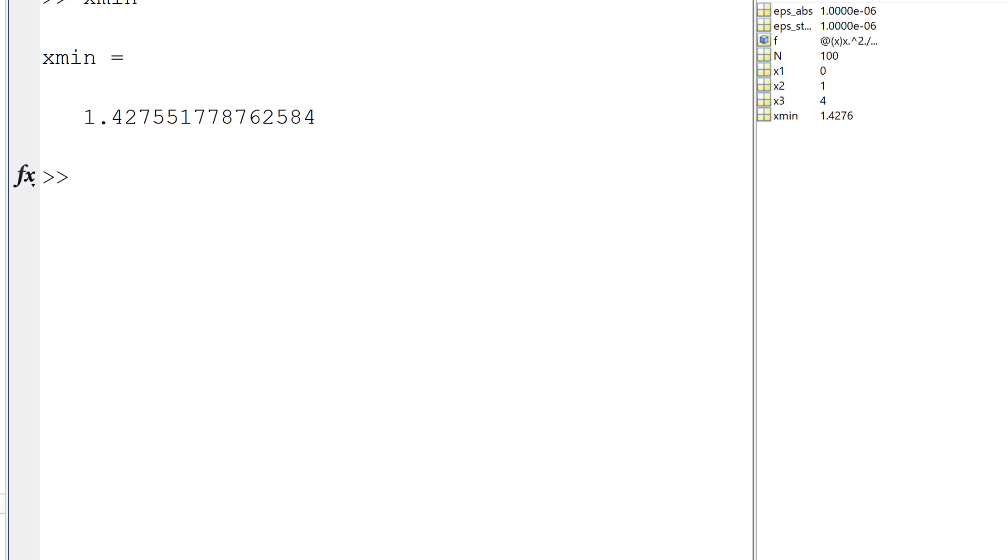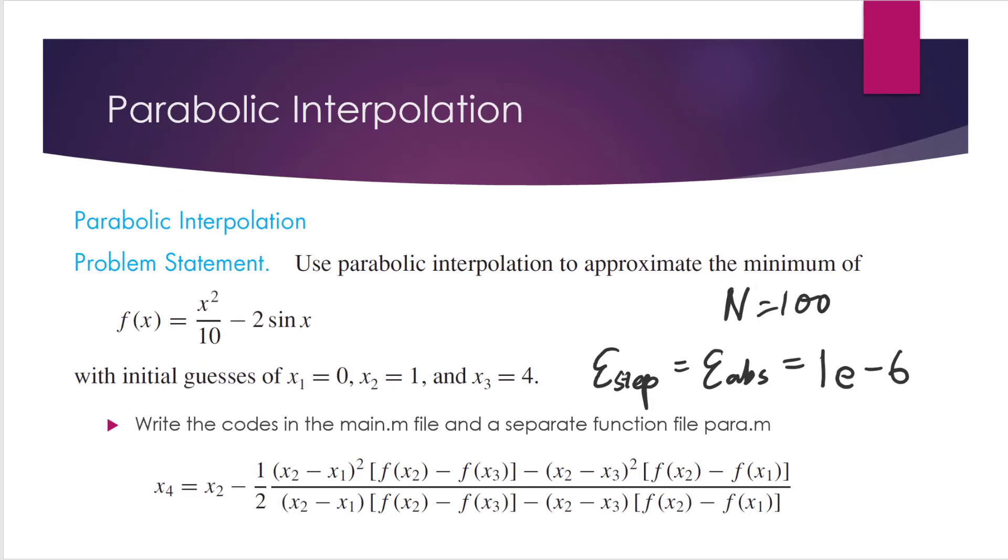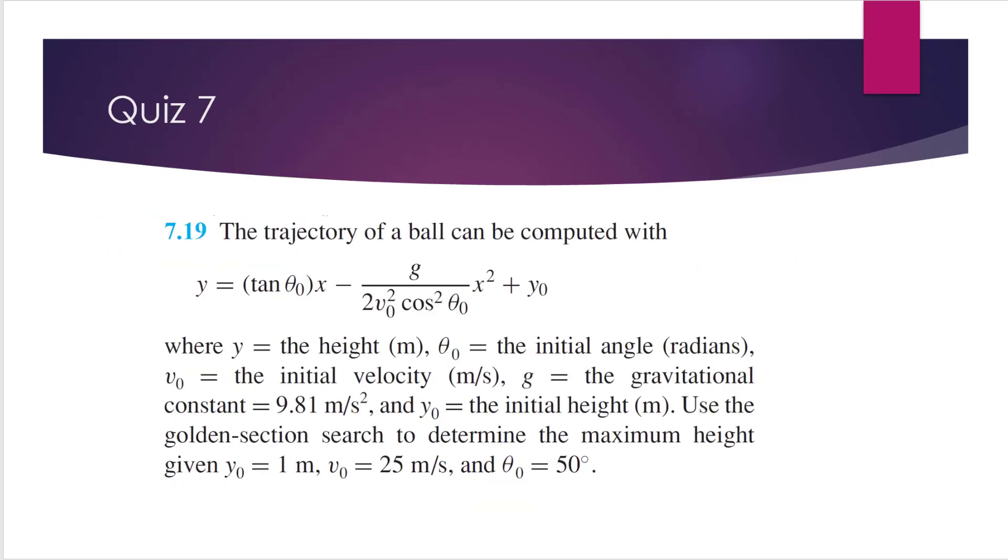And let's see what are the quiz problems. So in the last, when we talk about golden section search, I didn't give you a quiz problem. So this time you will have two quiz problems. And the first one is quiz seven. So this problem is from the textbook. It's 7.19.